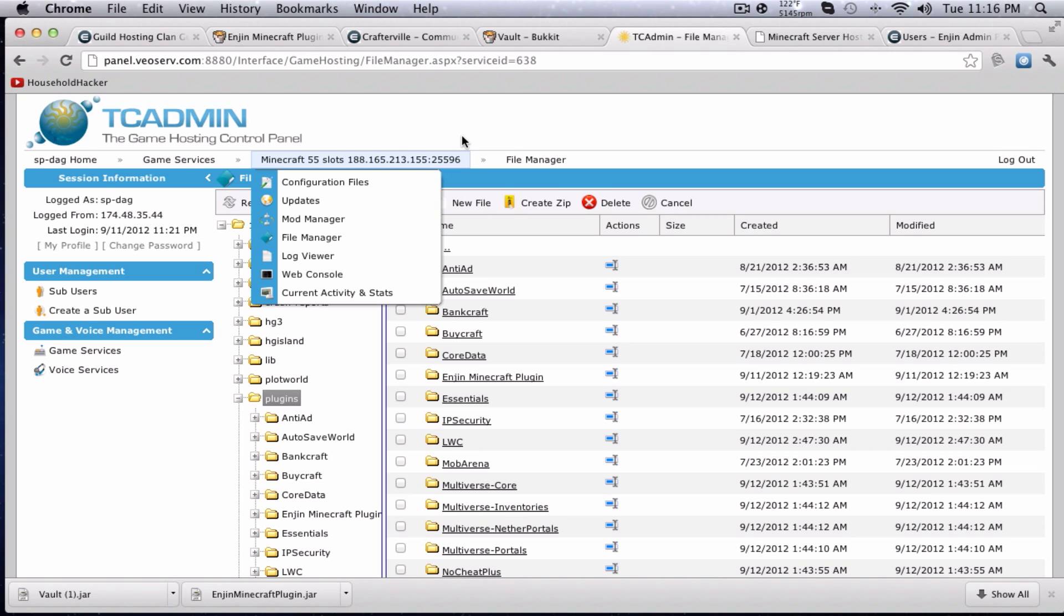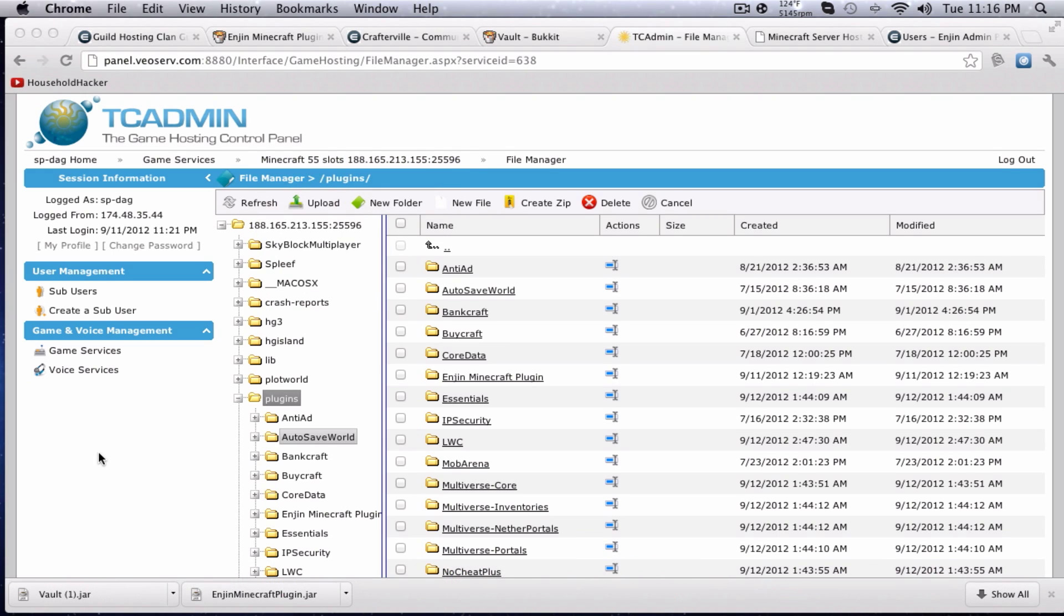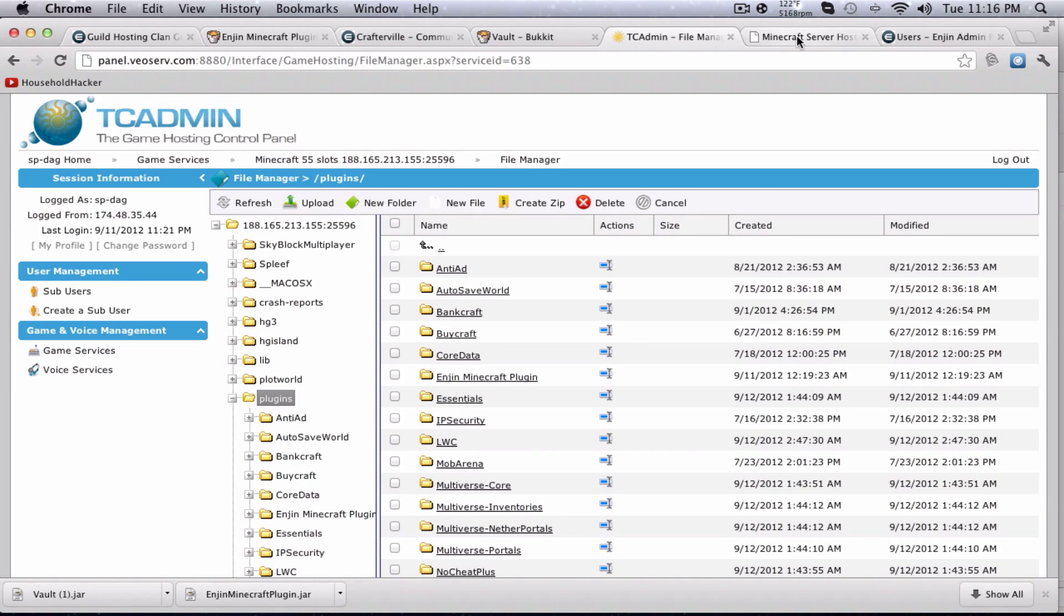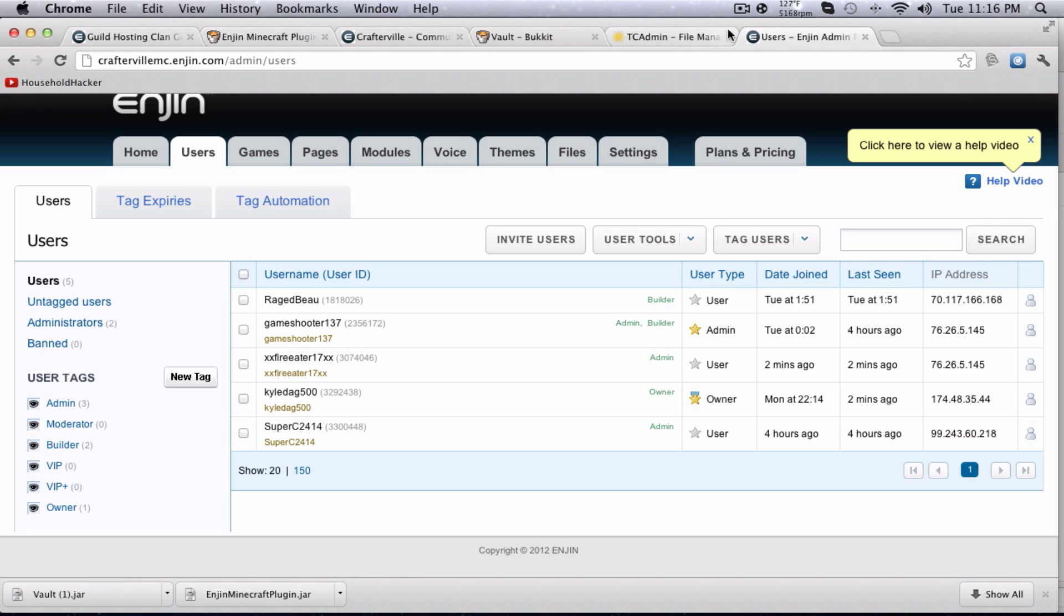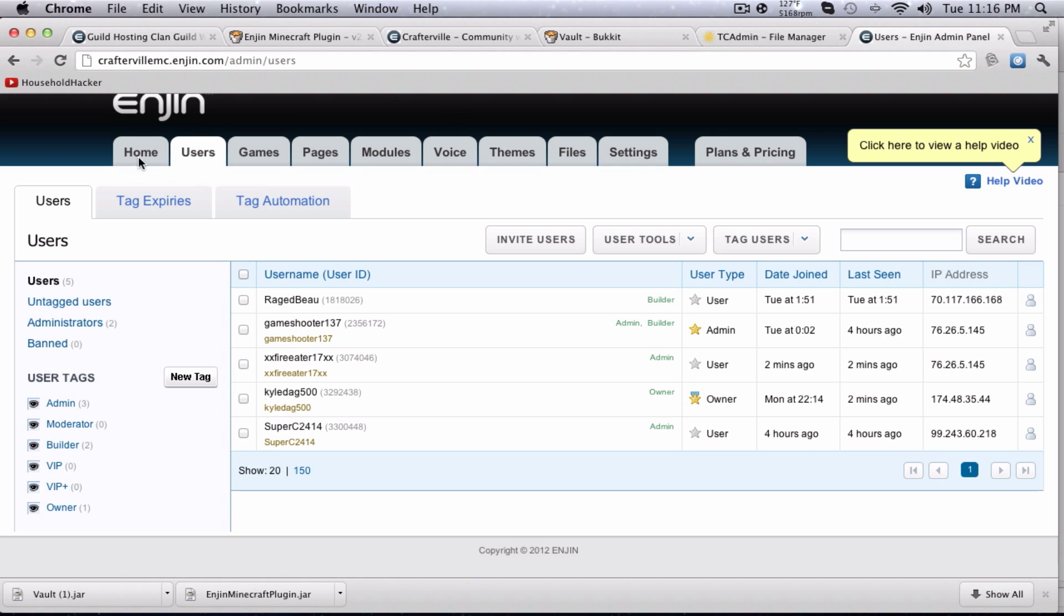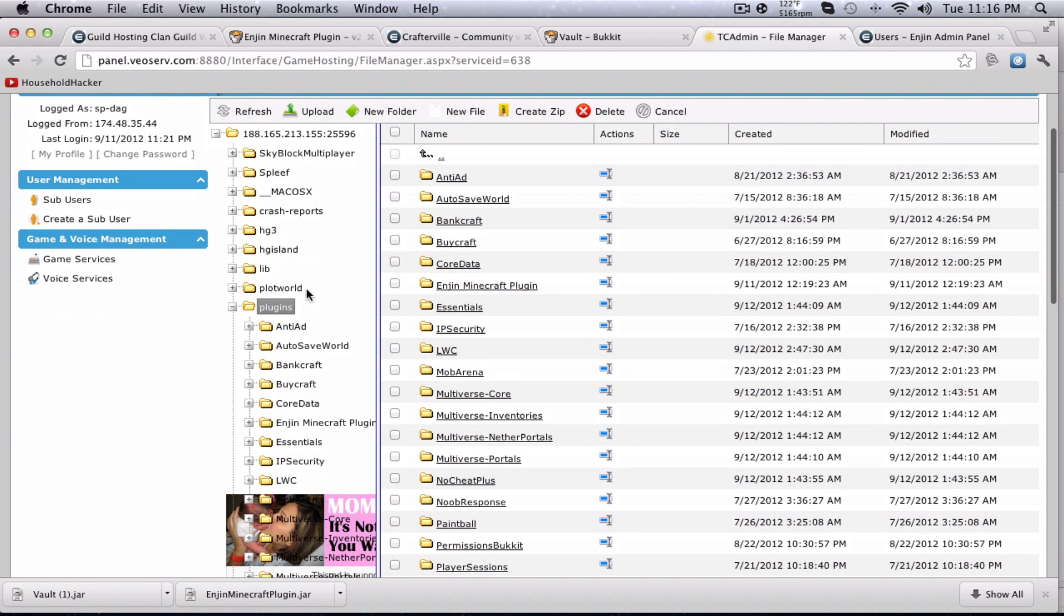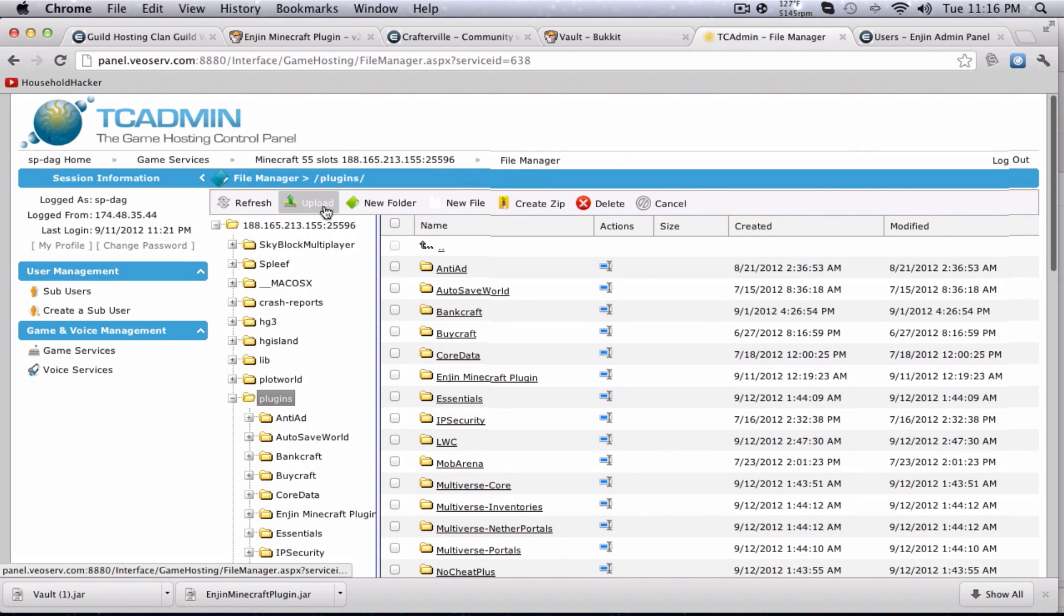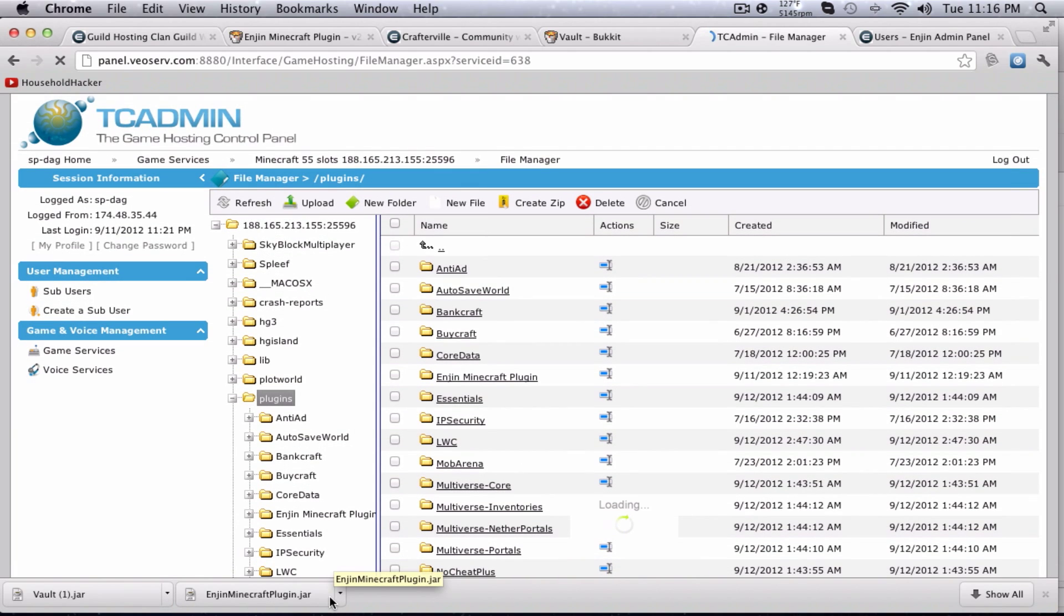Anyway. I have a control panel. You guys almost certainly have a control panel if you guys have a host. If not, you've got just regular folders. Obviously I'm on a Mac, it's a little bit different, but it's fairly the same thing. First, you want to begin by going to your plugins folder and uploading the two Vault and Enjin Minecraft plugins. Both the links will be in the description box below.